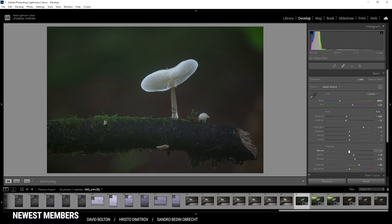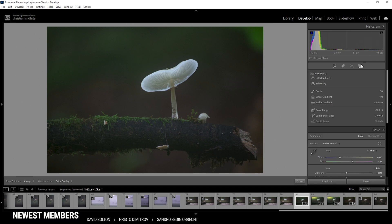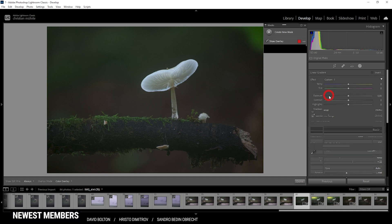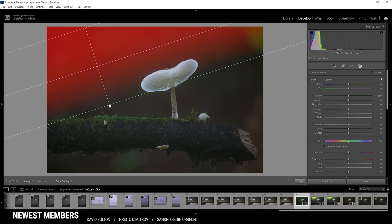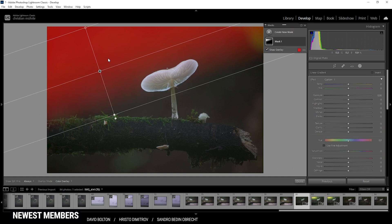That looks much, much better. And finally, we want to introduce some vibrance to get a very saturated image. Now here we have the base adjustments. Still the image is a little too dark, but I want to fix all of that with a bit of masking. So before I'm adding those bokeh balls, let me just fix the light situation. I am going to start with the linear gradient, and I want some light coming in from the top, so I'm going to create a linear gradient coming in from the top left corner. Here I'm just going to boost the exposure.